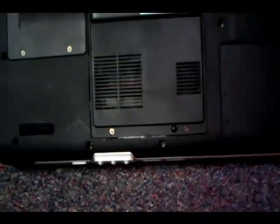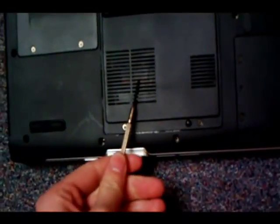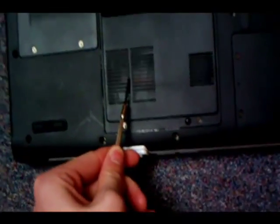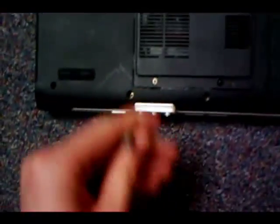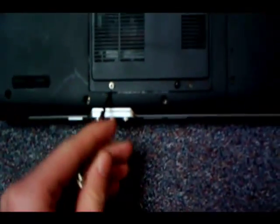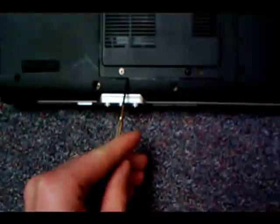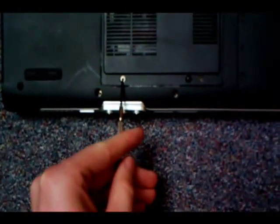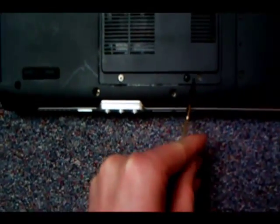What you want to do is flip the thing over, locate the RAM. In this case it is below here. Locate the screws, which is one over here and one over here.